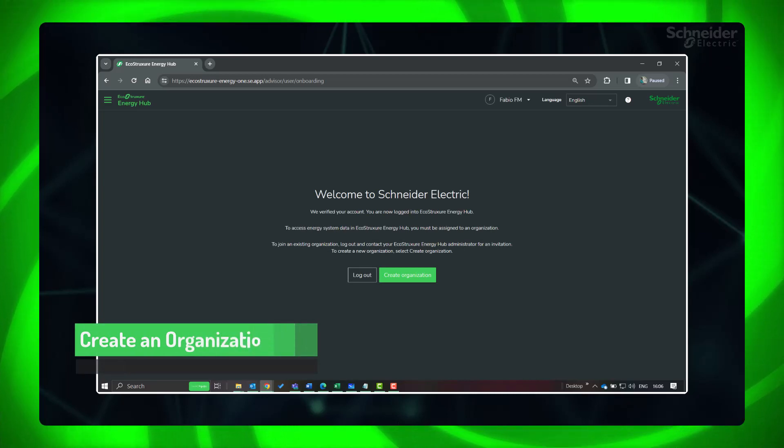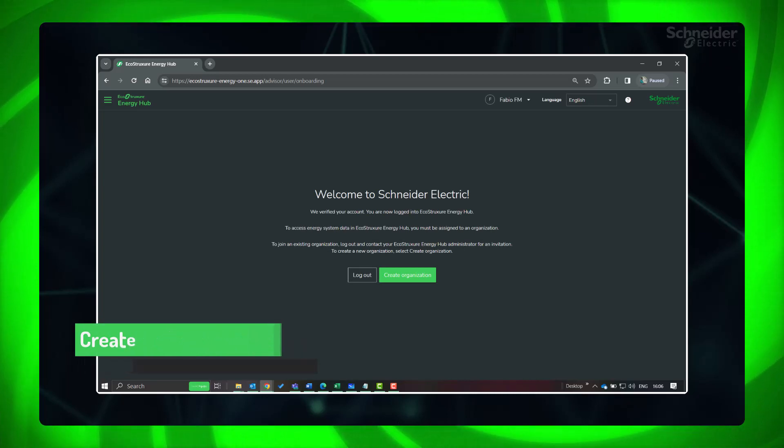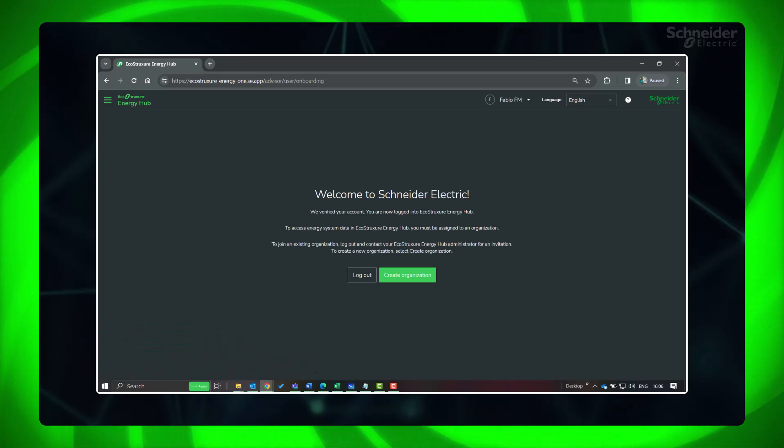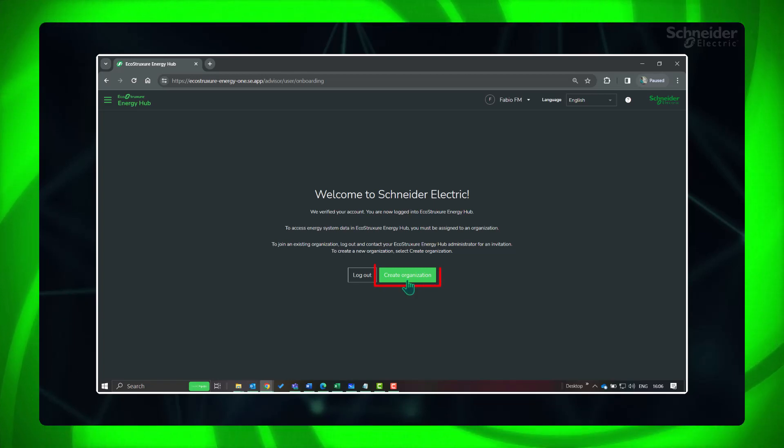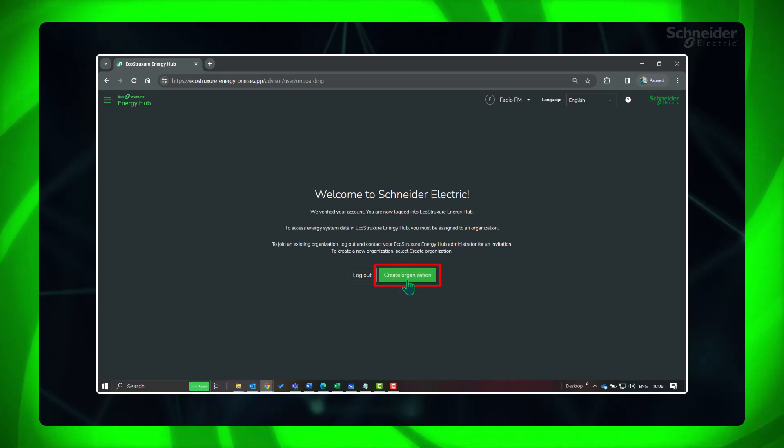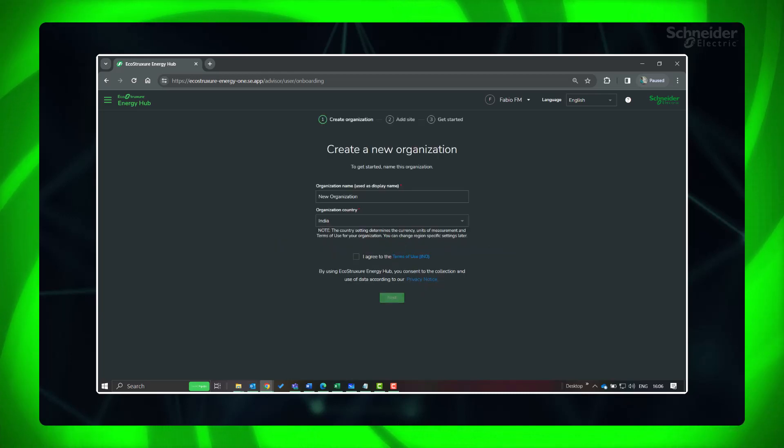An organization in Energy Hub is a logical entity that represents your business. You set up an organization to model your facilities, energy networks, and usage types. Click Create Organization.